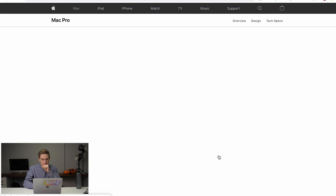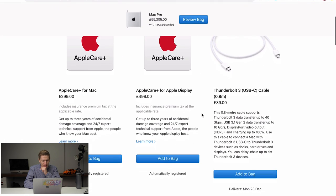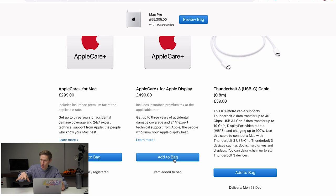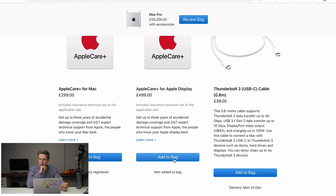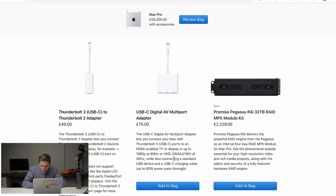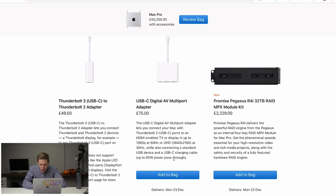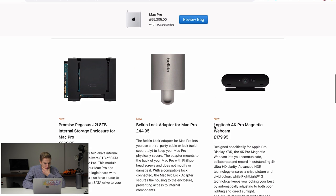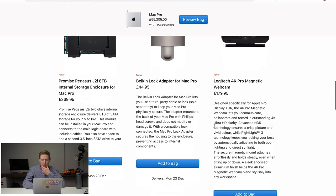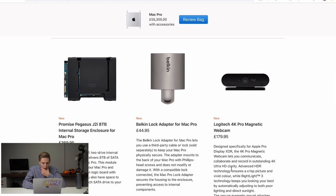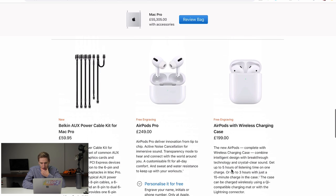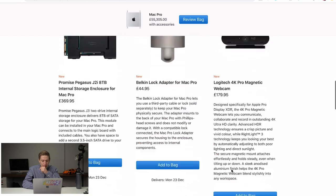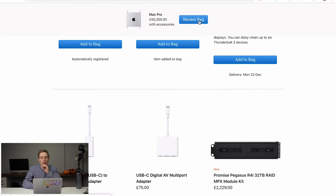Let's add this to the bag. Right now, we've got to add another screen. Oh, we can get essentials. Apple Care Plus for the Apple Display. We need that. That is important because this device, this computer is never going to move from the same place. Or actually, it has wheels. It will move. They could get scratched. We need Apple Care. Do we need a Promise Pegasus R4i 32 RAID? It looks cool. What does it do? It delivers powerful RAID engine. I don't know. Now, what else do we need? Pegasus? Nah, don't need that one. 4K Pro Magnetic Webcam. Yes. For all those videos we're shooting. Do we need AirPods to go with this? No. Let's be realistic now.